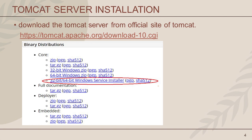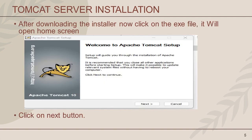From the installation package, you need to select the installer for Windows 64-bit. After downloading the installer, click on the exe file. This is the home screen, and it is recommended that you close all other applications before starting setup. If you close all other applications, it makes it possible to update all relevant system files without having to reboot your system.